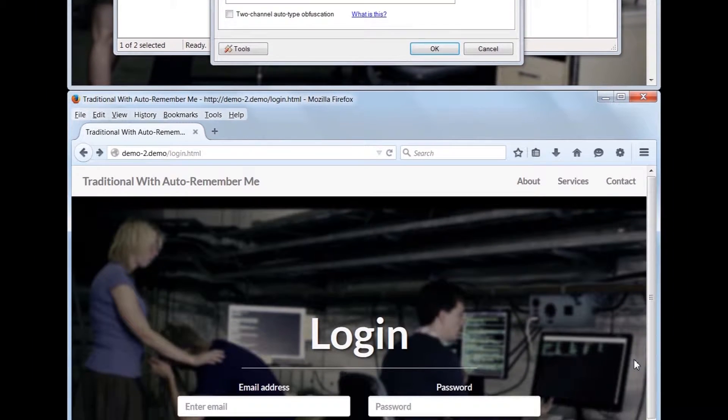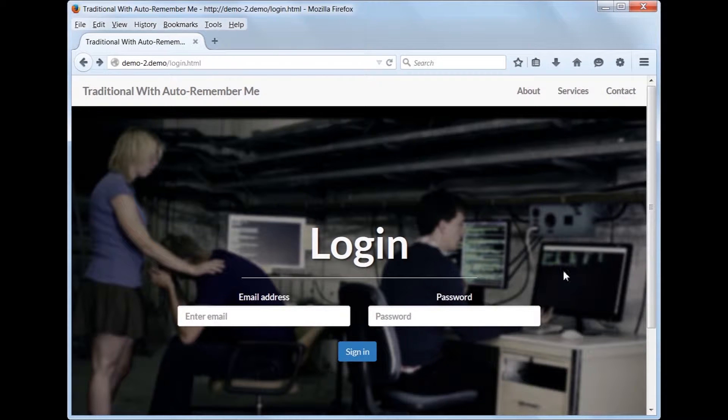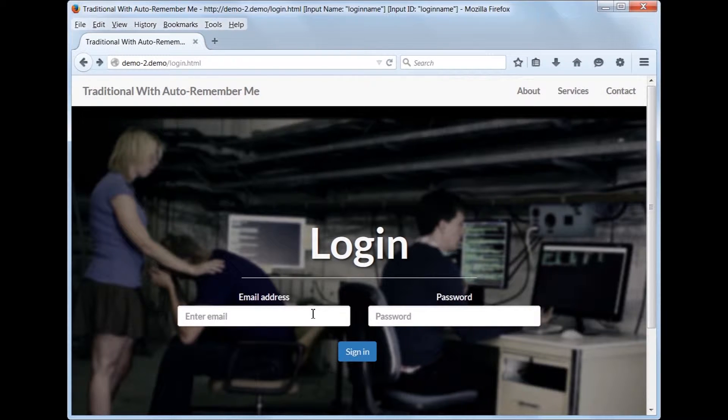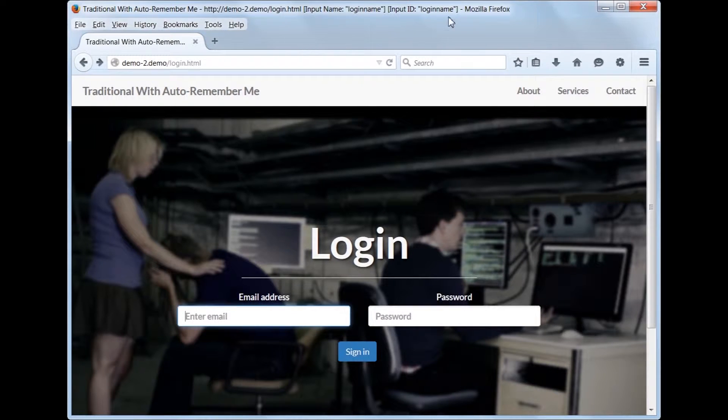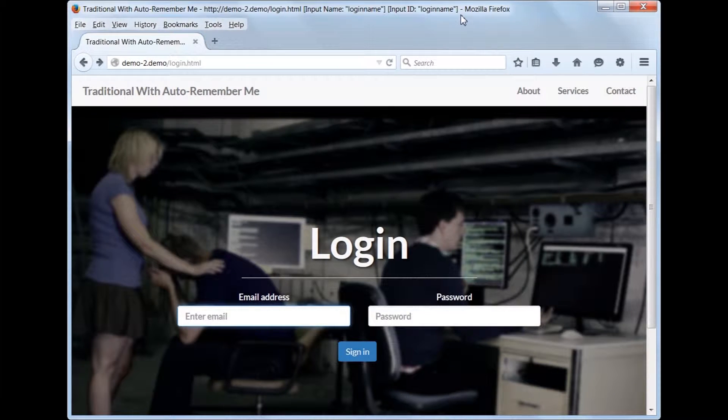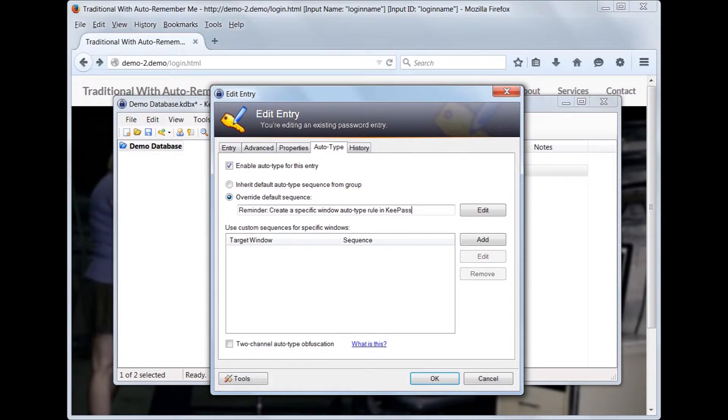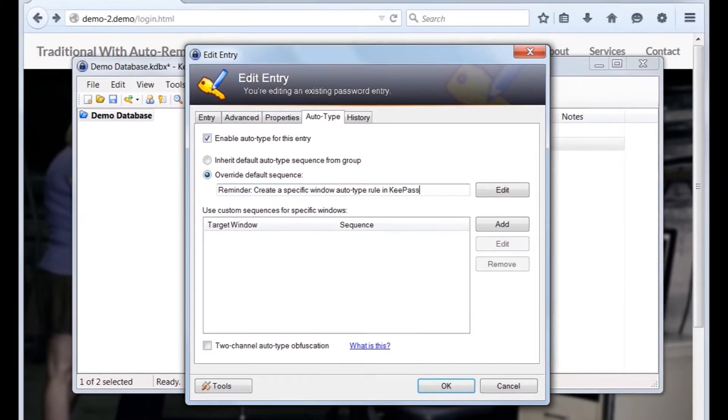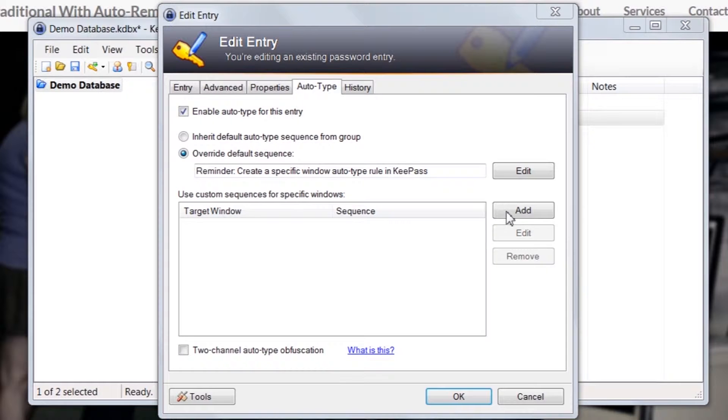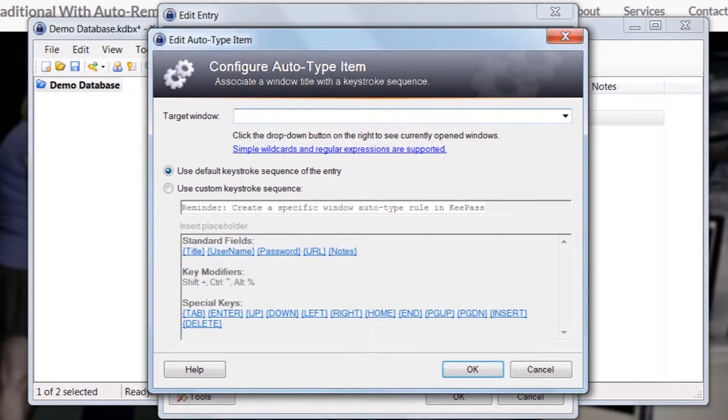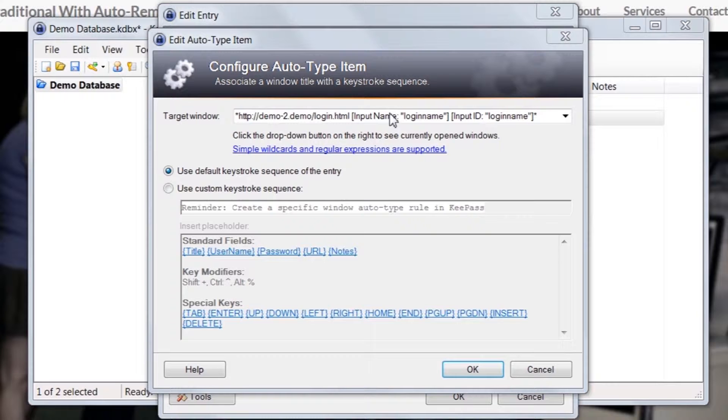Let's switch back to the browser for a moment. Click on the email field and notice how the title is updated. Switch back to KeePass and we will use the title to craft our first custom rule. Click the Add button. From the drop-down, select the entry which matches the browser window's title.